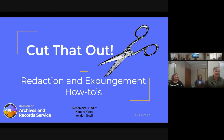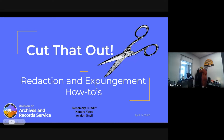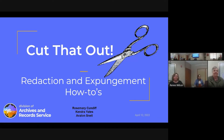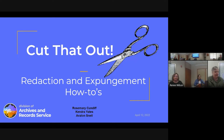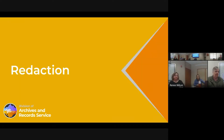Good morning, welcome to our webinar today. We're going to be talking about redaction and expungement — how to. How do you redact? How do you expunge? I'm going to talk about the legal requirements for both expungements and redactions, and Kendra Yates is here to talk about the practical application of redactions, and Avalon Snell will talk about practical application of expungements — how to organize and maintain expunged records.